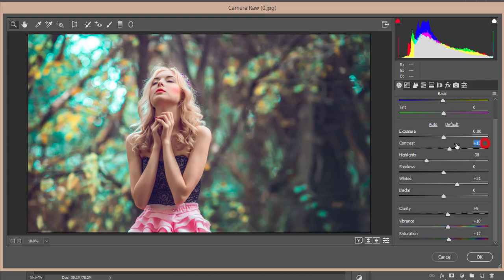Let's see what I have done here and what were the settings. The contrast is plus 13, highlight minus 38, and the whites that is plus 31, clarity 9, vibrance 10, and saturation 12.